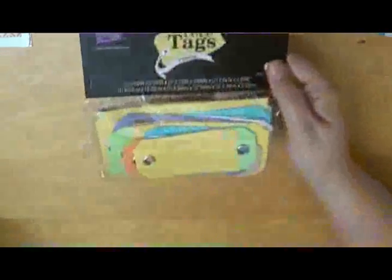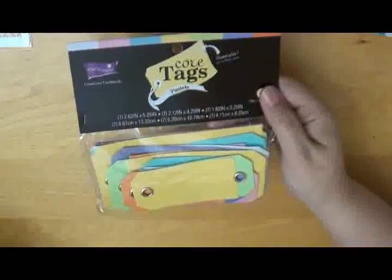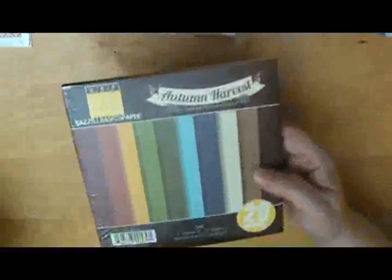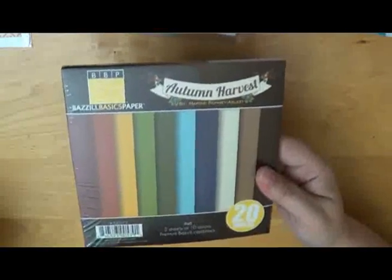From Coordinations, we've got the Core Tags. And then from Basil Basics, we've got Autumn Harvest in 6x6.